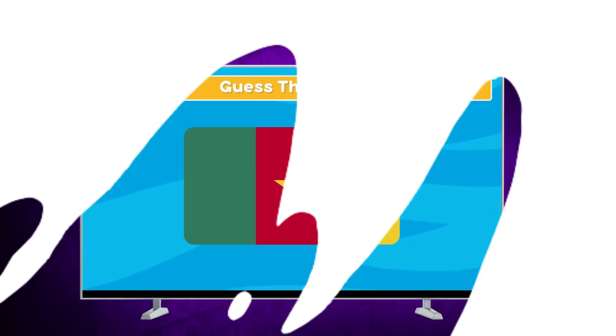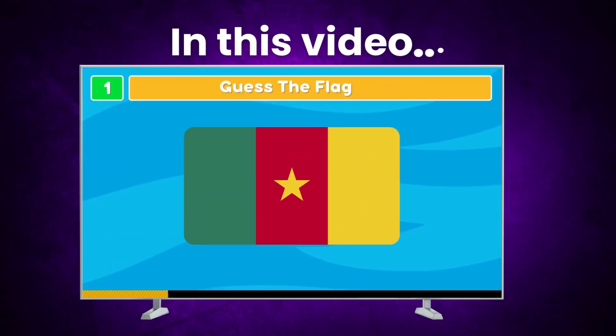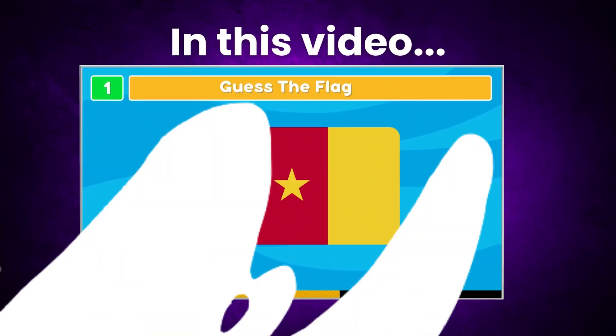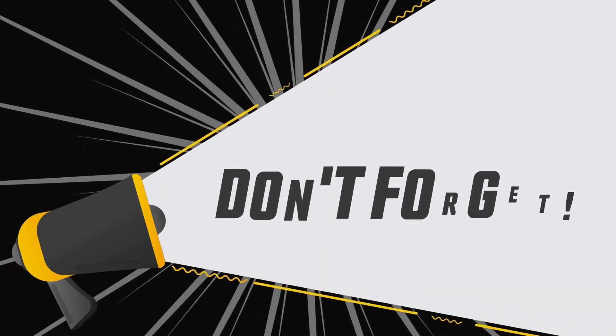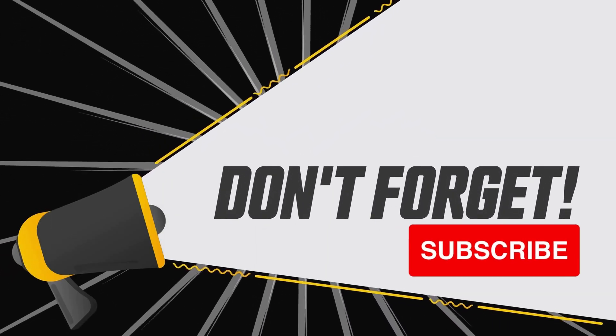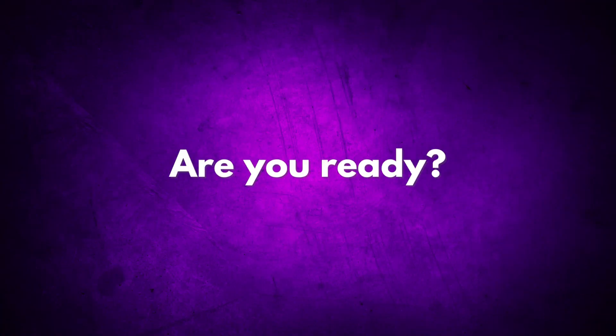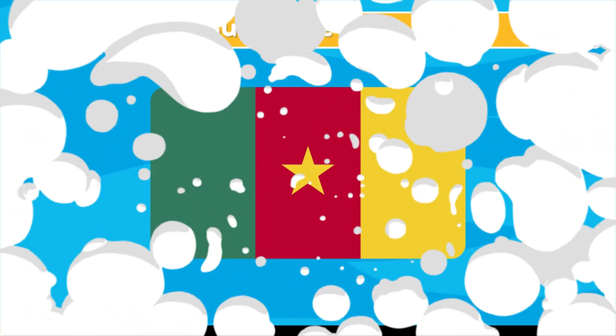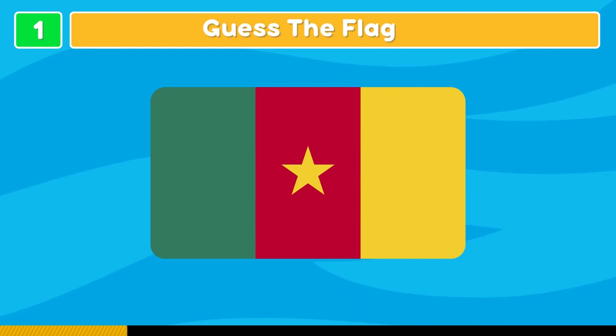Hello everyone! In this video you will need to guess the flag in five seconds. If you are new to the channel, don't forget to subscribe. Are you ready? Three, two, one — let's get started! Guess the country.